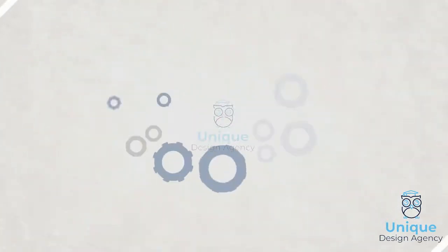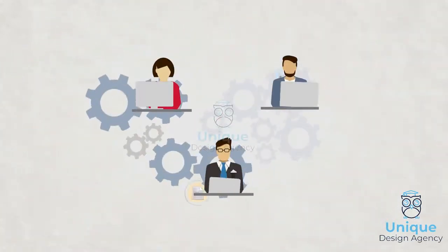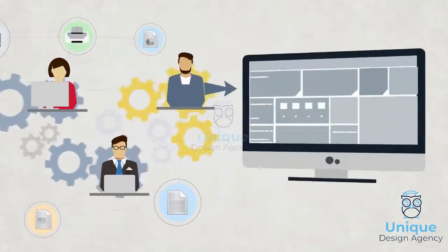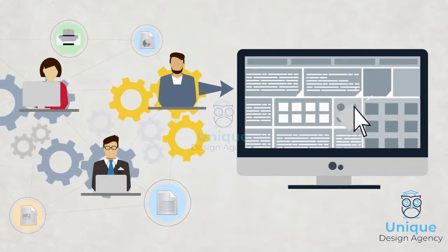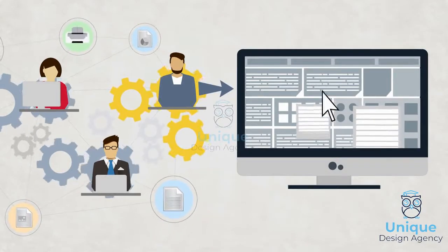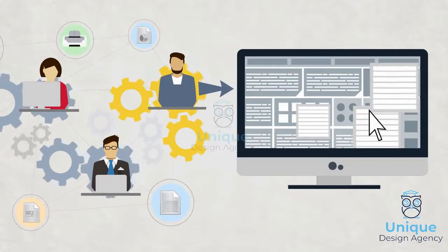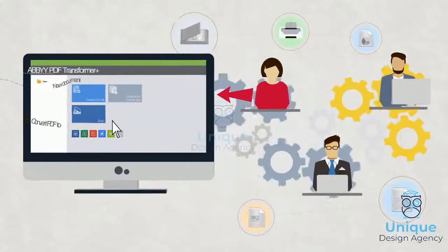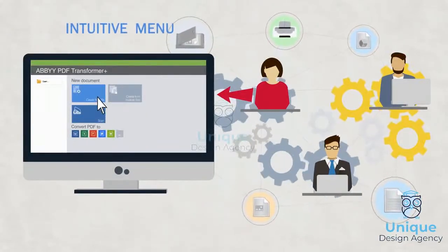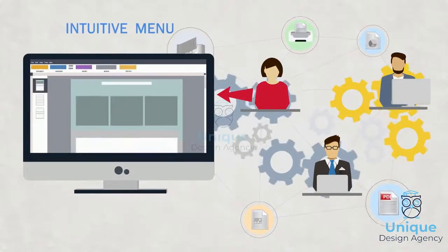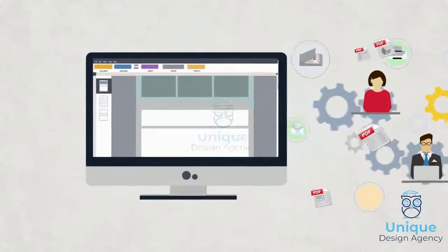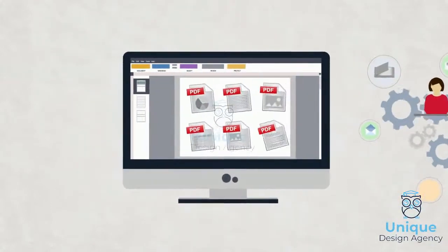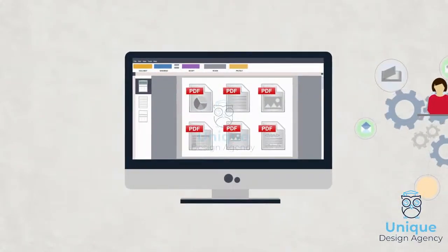Business moves fast. To stay ahead means you need a PDF solution that makes collaboration easy by eliminating complicated menus that slow you down. So, PDF Transformer provides a single intuitive menu that ends having to click around multiple options.